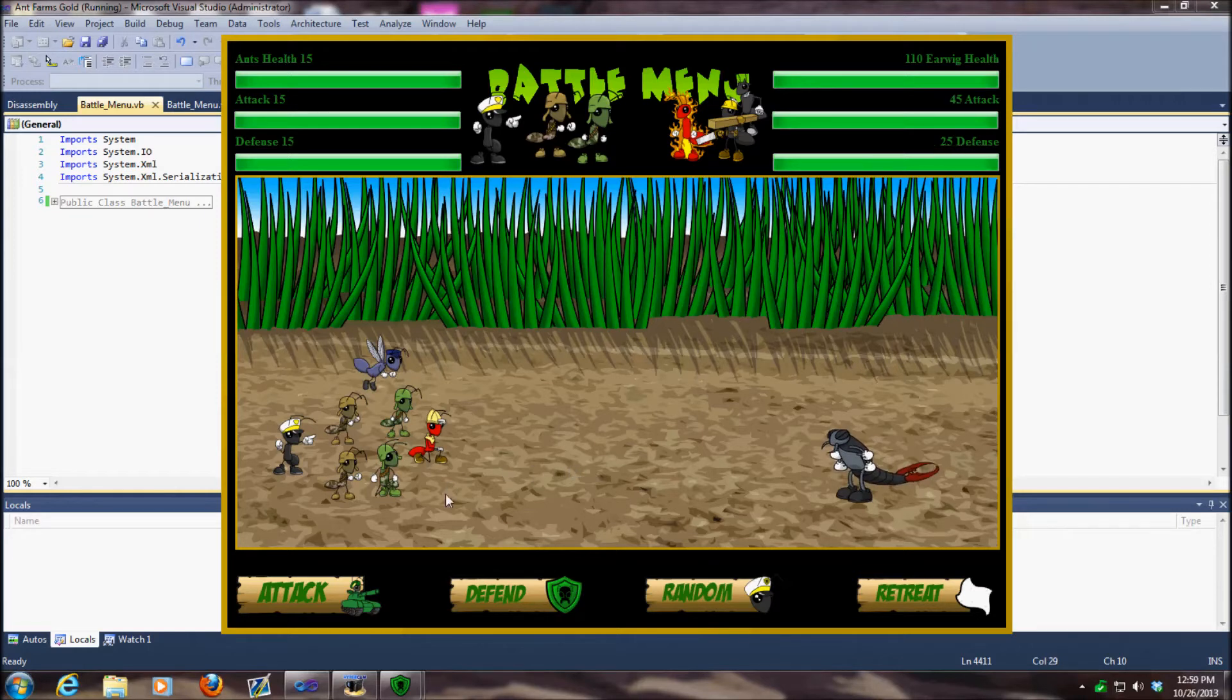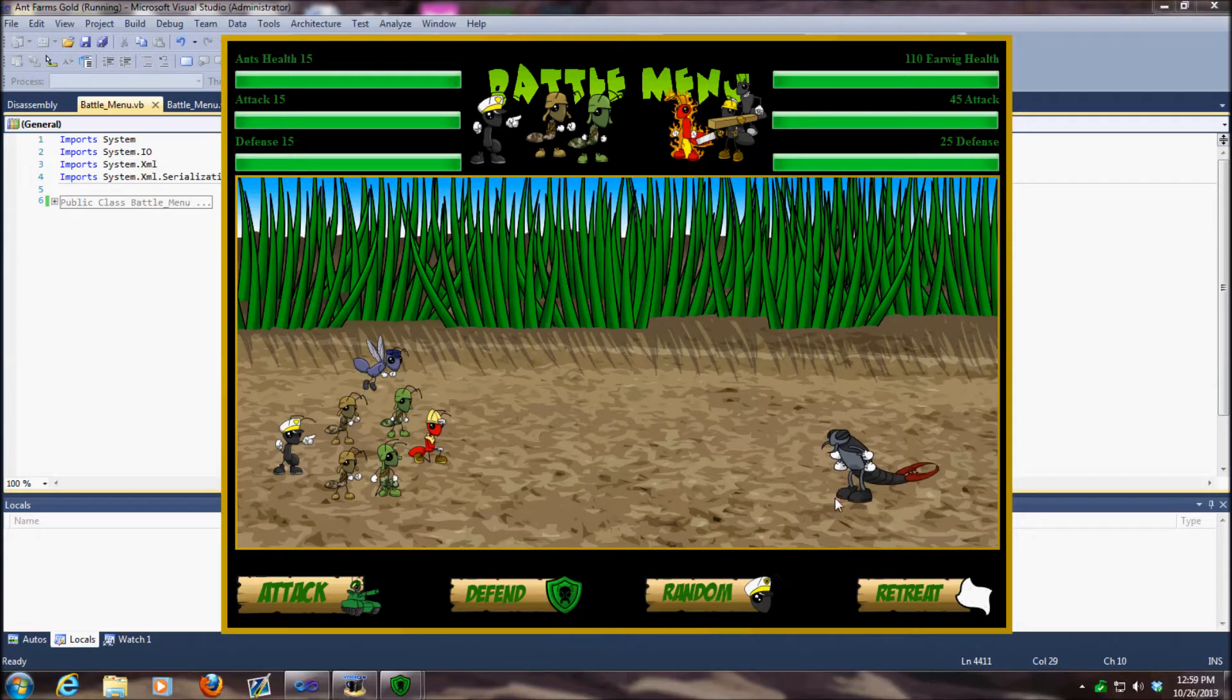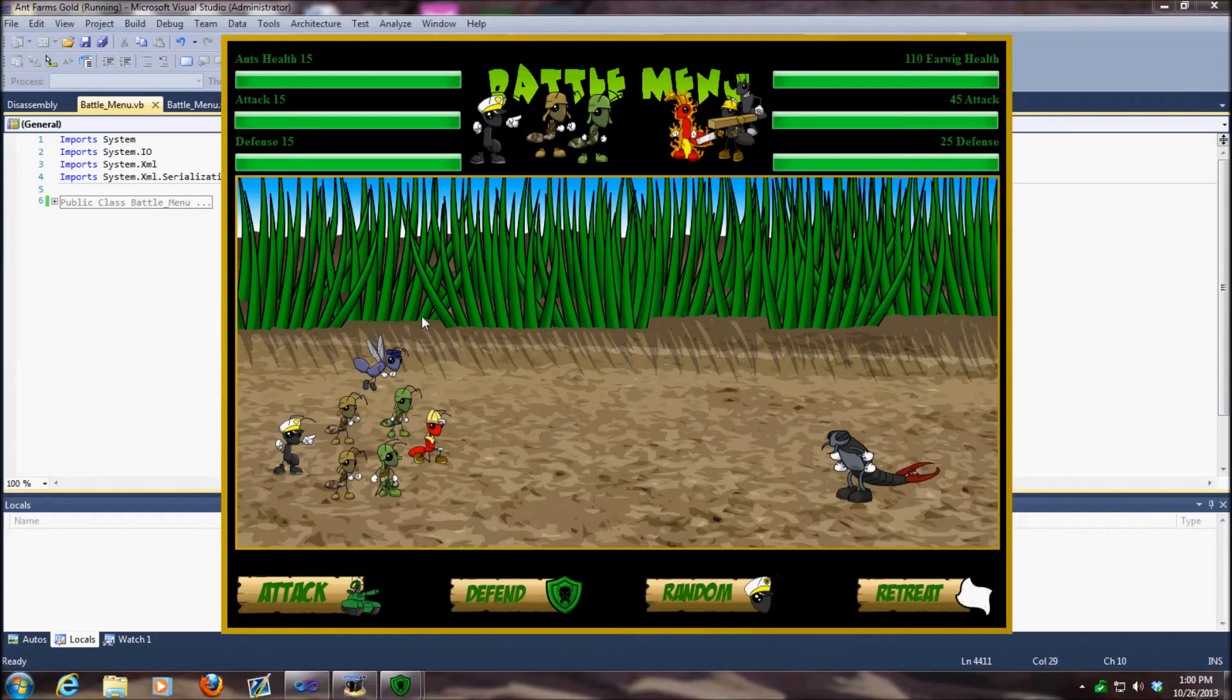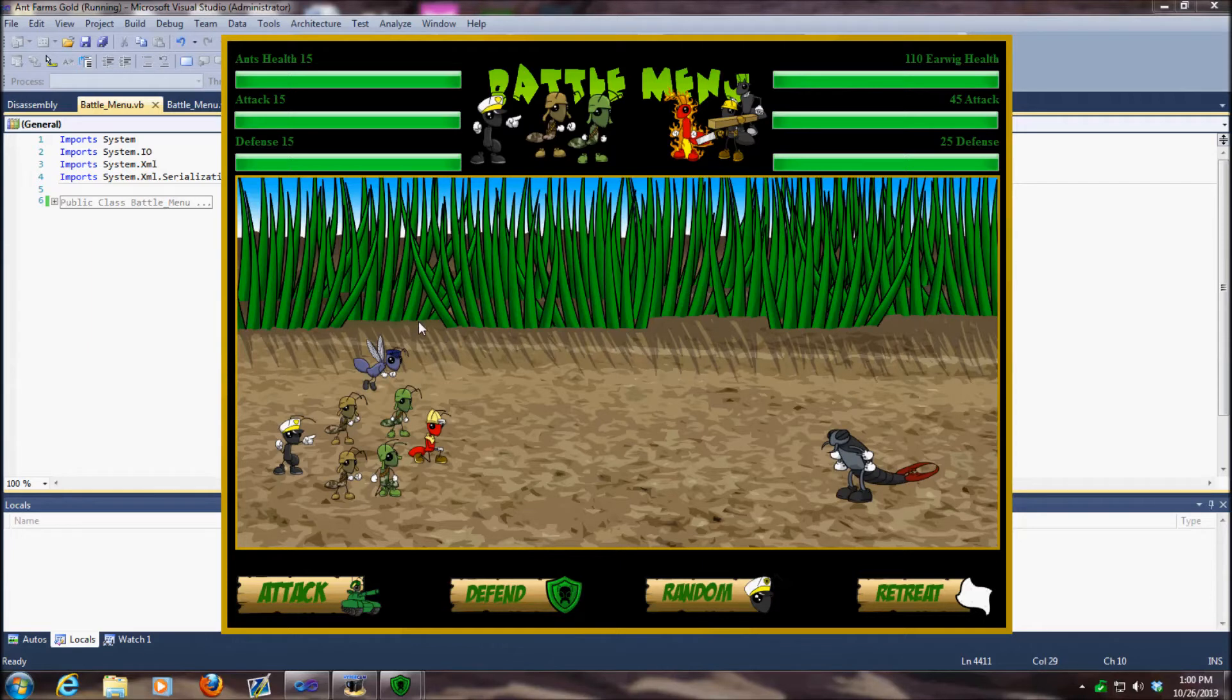The other thing we added was how much damage you do or don't do. We also added poison. In case you were wondering why you were instantly dying for no reason, it's because there was a poison attack in there, but it wasn't set up correctly. So we went ahead and set that up.